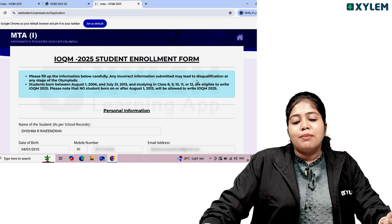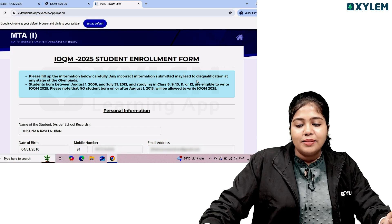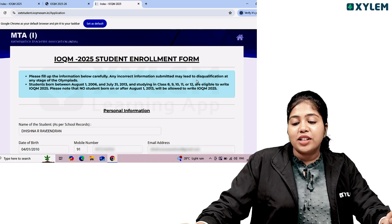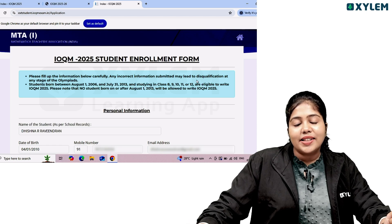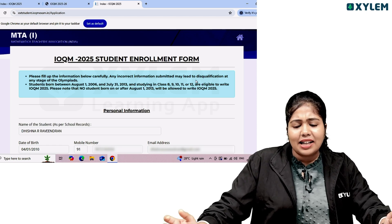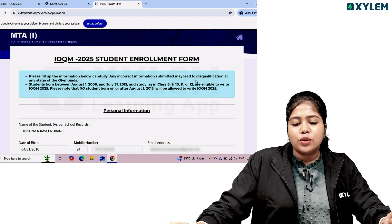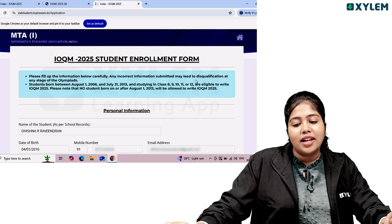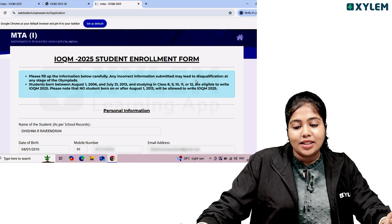Please fill up the information below carefully. Any incorrect information submitted may lead to disqualification at any stage of the Olympiad. Students born between August 1, 2006 and July 31, 2013 are eligible.